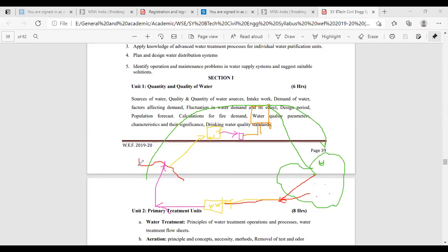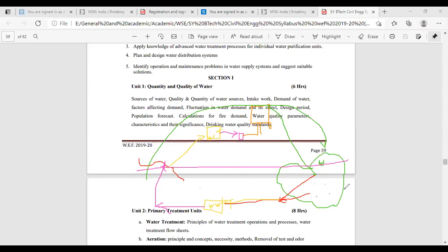In the first part — water supply engineering — you are going to study about the water treatment plant. And in the second part — wastewater engineering — you are going to study about the wastewater treatment. Is that clear?